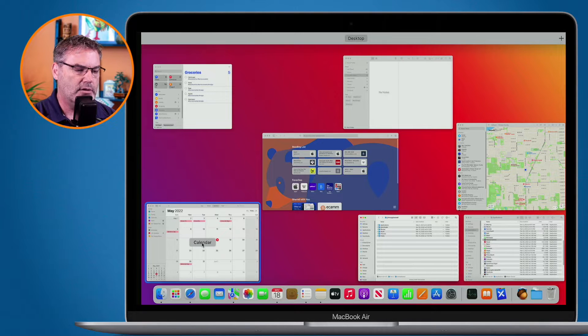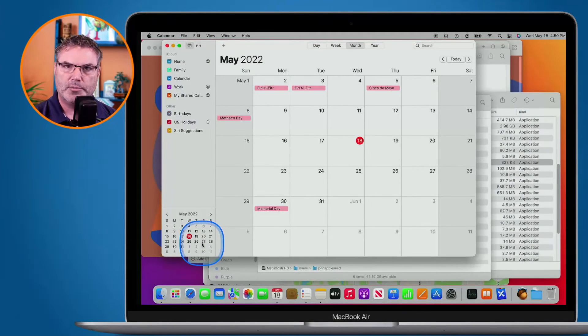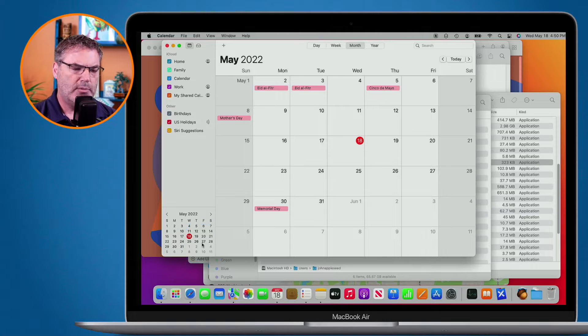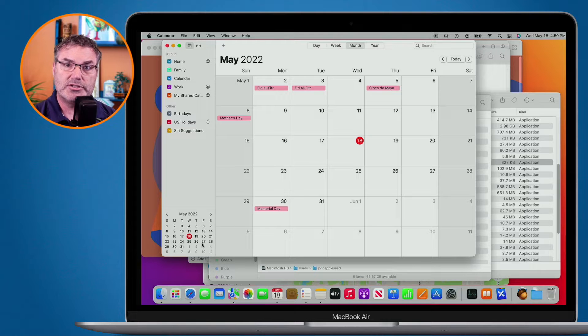Let's go over to my Calendar here. I click on it and it opens up that window. But also what we can do is move some of these windows or applications to another space.